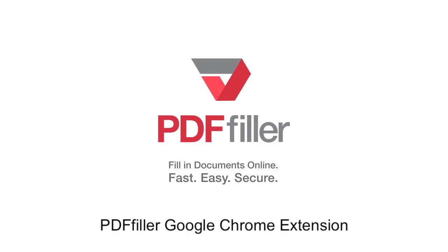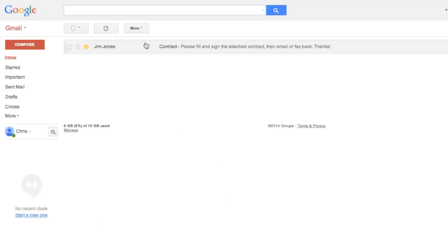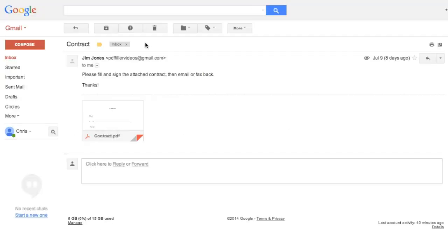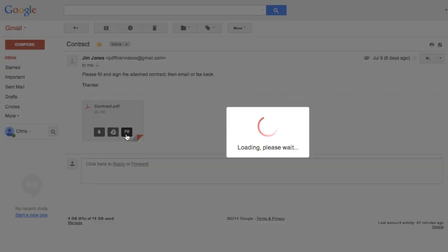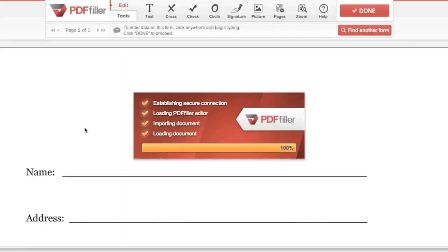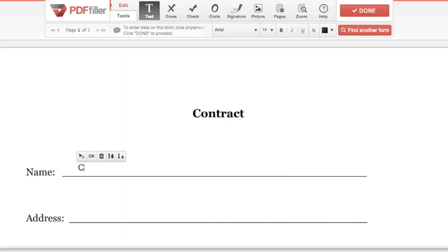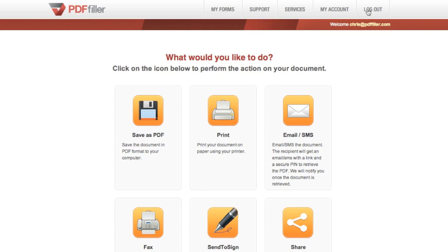How to use the PDF Filler Chrome Extension. In Gmail, navigate to a PDF attachment and click the Fill button. Use PDF Filler to edit your document and share via email or SMS.